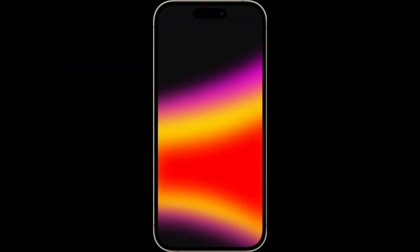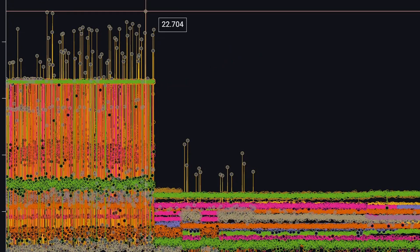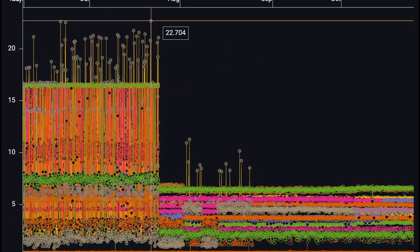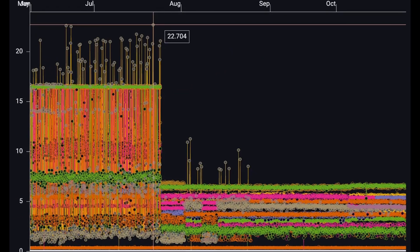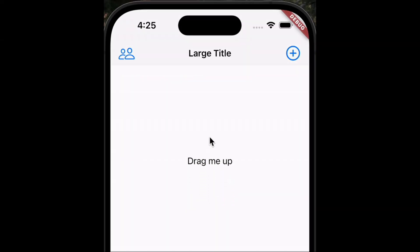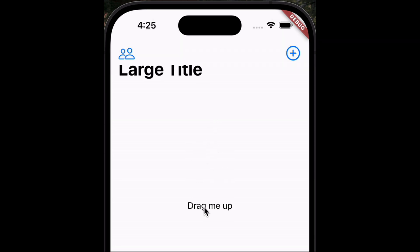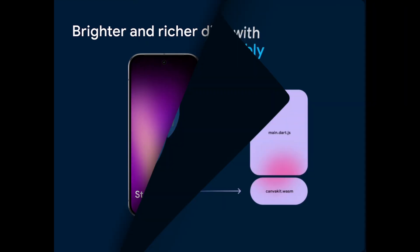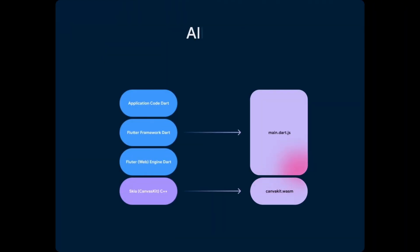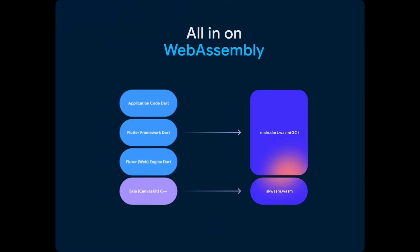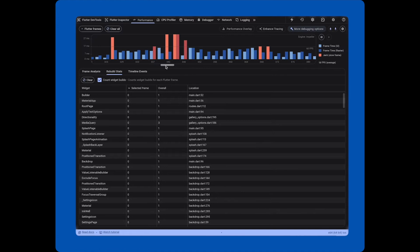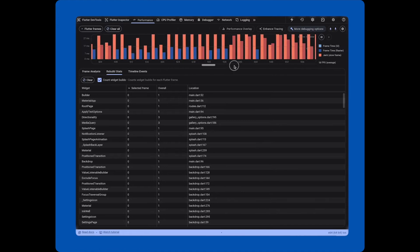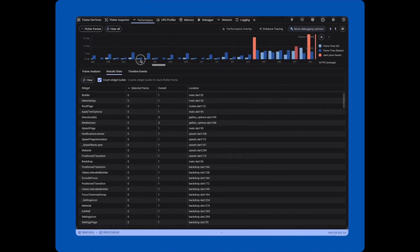iOS developers aren't left out either. Flutter has tuned the engine to run more efficiently on iOS devices, with smoother scrolling, better memory management, and improved support for native integrations. Flutter apps will now feel even more at home on iPhones. On the web front, there have been significant improvements as well — web apps built with Flutter now load faster, with improved performance and rendering efficiency across browsers.